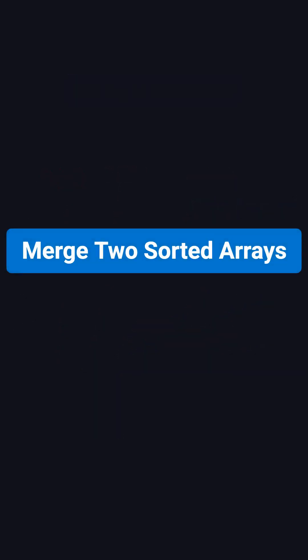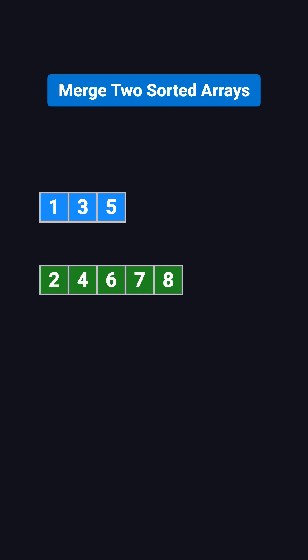Before we jump into merge sort, let's first look at a simple operation: merging two sorted arrays. For example, take the arrays 1, 3, 5, and 2, 4, 6, 7, 8.